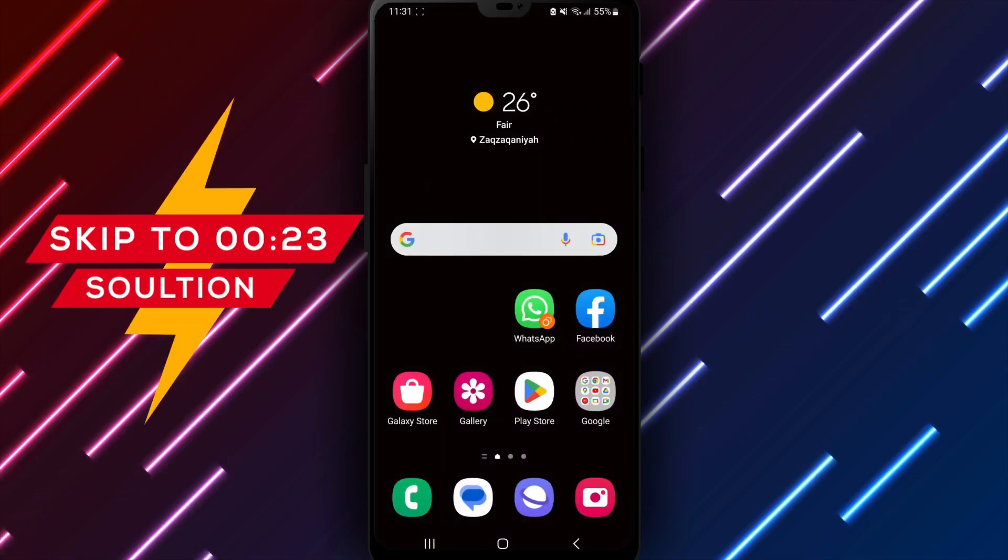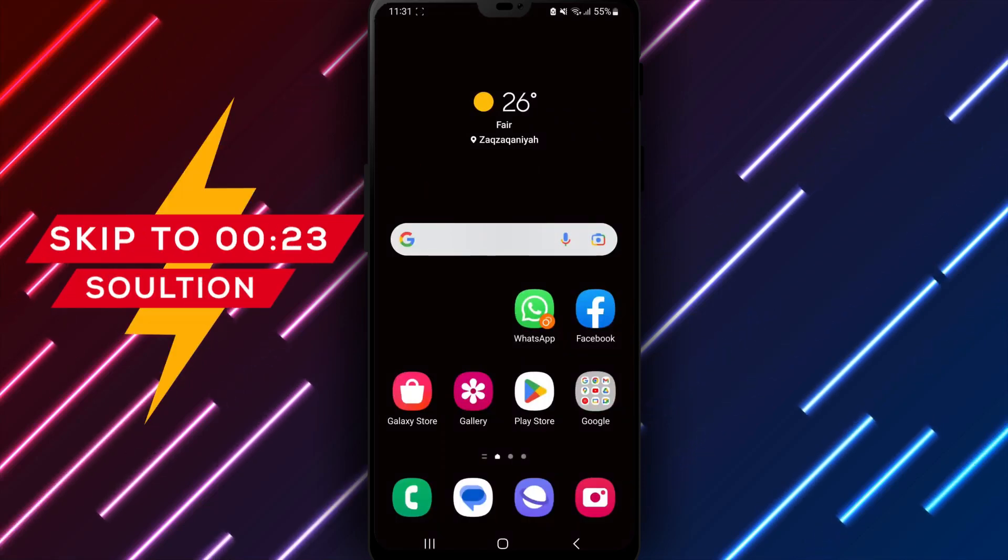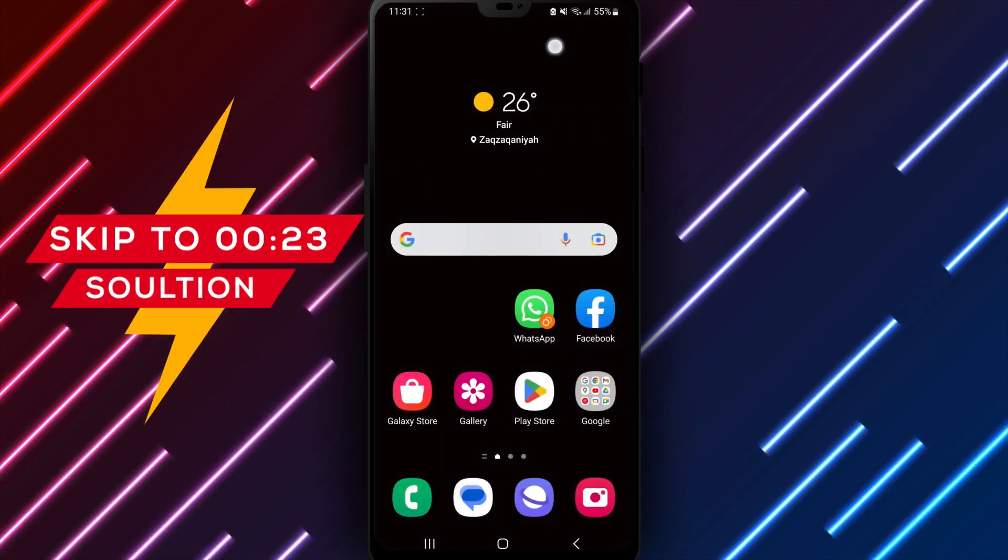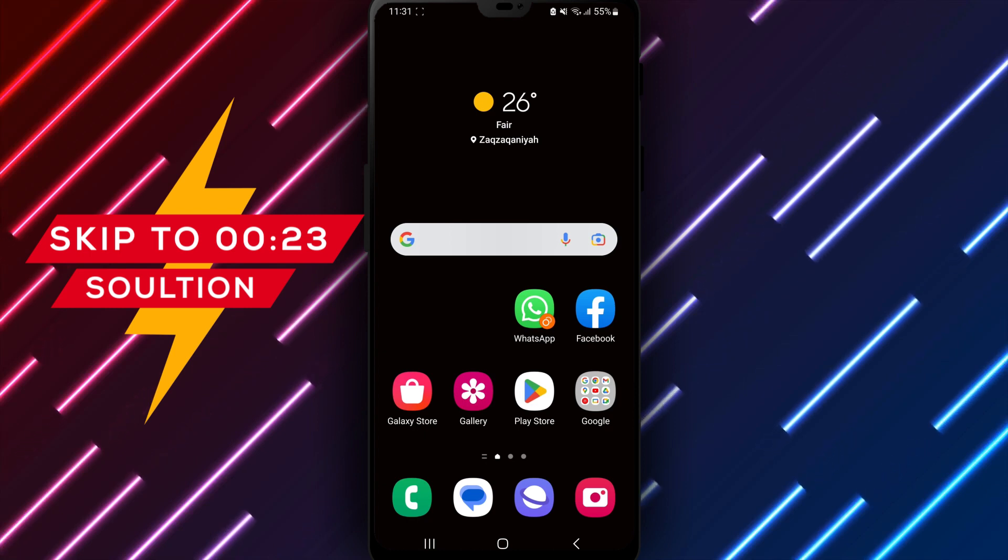Hello everyone, and welcome back to our channel. Today we will discuss how to disable WhatsApp dark mode on your Android phone.